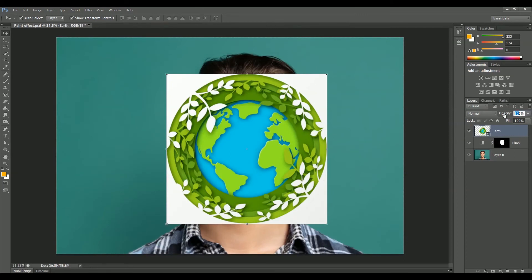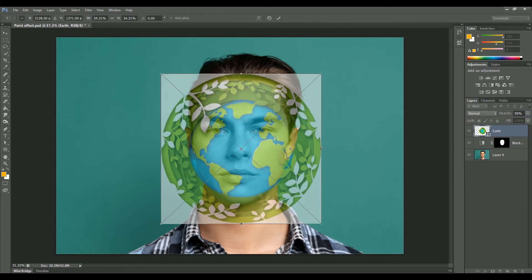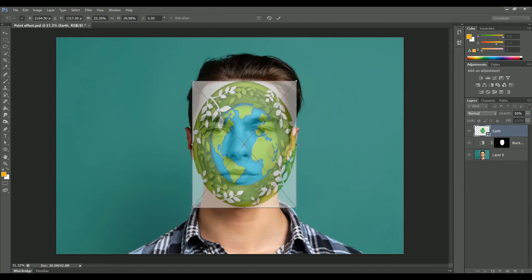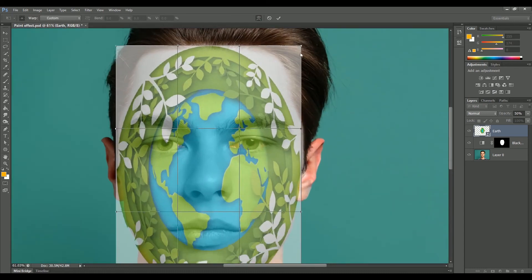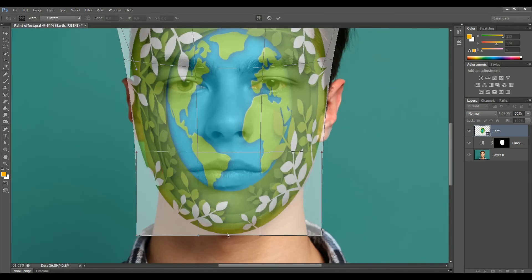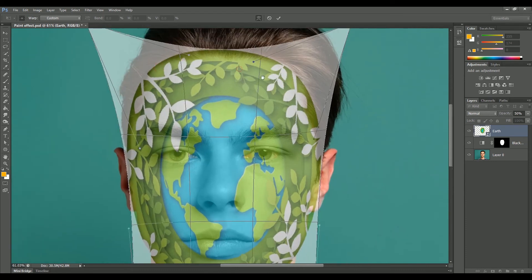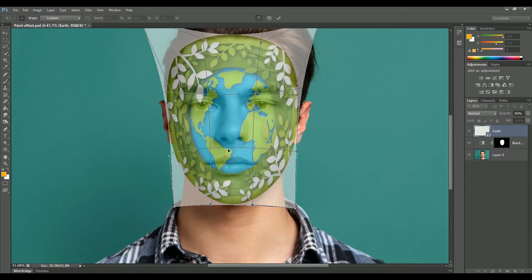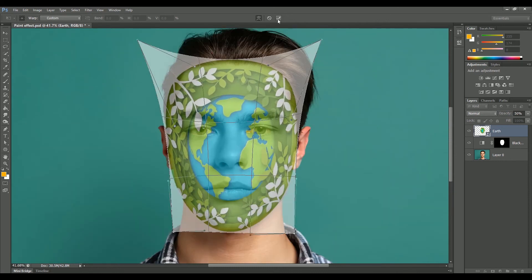Select the earth layer and set its opacity to 50% so that we can see the face. Now press Ctrl or Command+T and scale it from each side to cover the face. Click on Warp in the header — we need to warp the design onto the face. This is the reason I created two smart objects: if we apply Pinch on this smart object, we are not able to work properly with Warp. When you are done, click the checkmark.